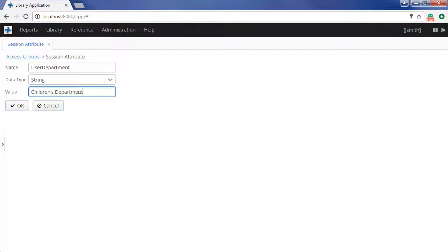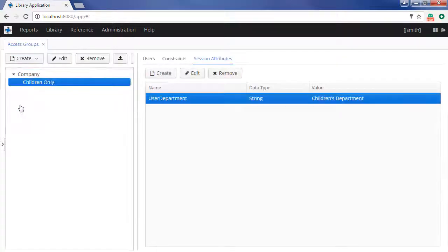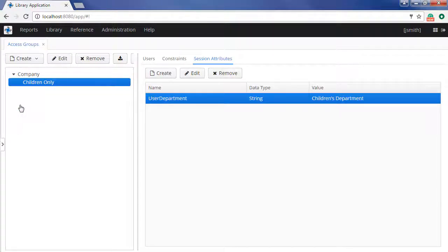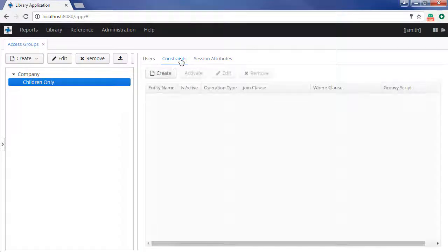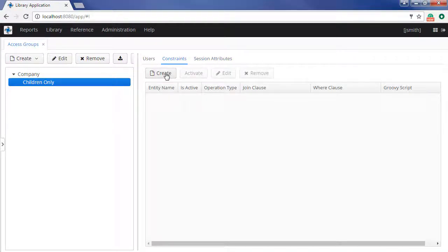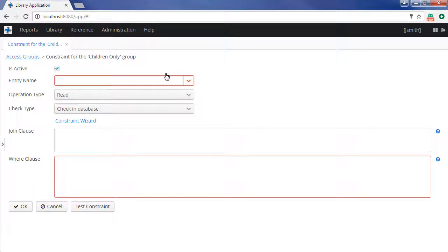Please note that the session has a number of extra attributes such as the current user. Now let us configure access constraints on the Constraints tab. Constraints are defined using GPQL expressions. A group can have any number of constraints.